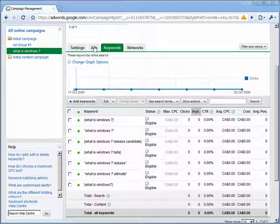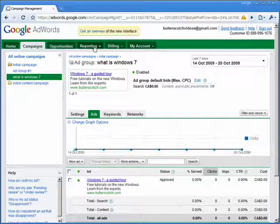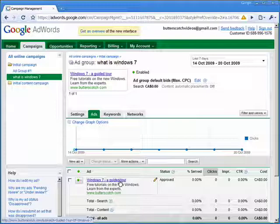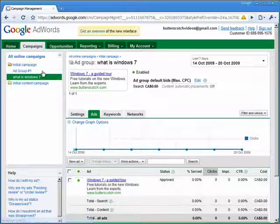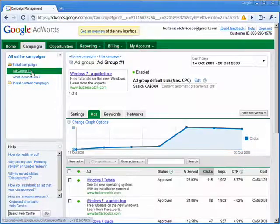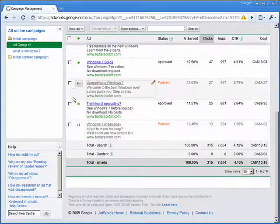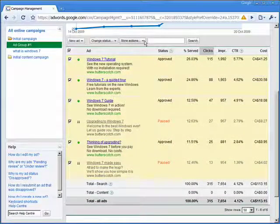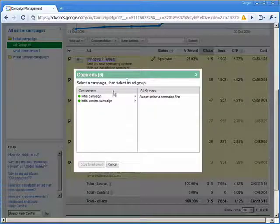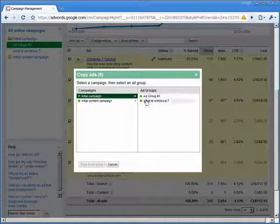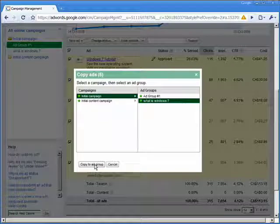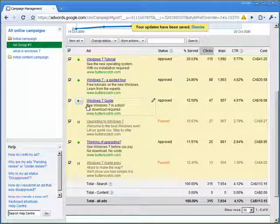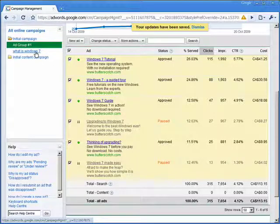The next thing we need to look at is the actual ads themselves. If we go to ads right now, we can see we've only got one single ad. So let's copy some of the ads from ad group one — we'll click on ad group one, select all the ads, choose 'more actions', 'copy', and again we're going to choose the initial campaign, 'what is Windows 7', and copy them all to the new ad group. We get the confirmation and go back to 'what is Windows 7'.